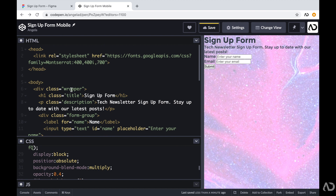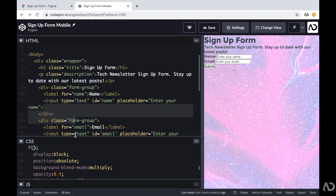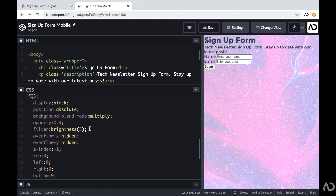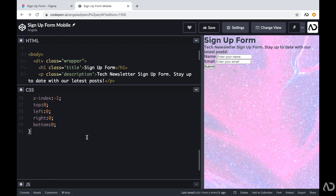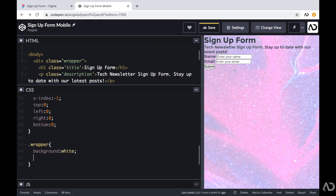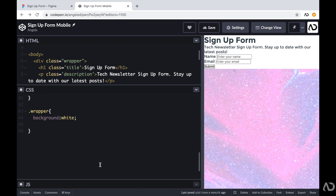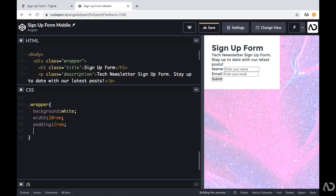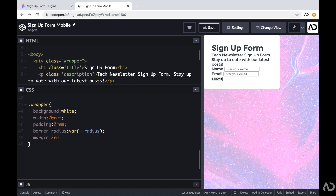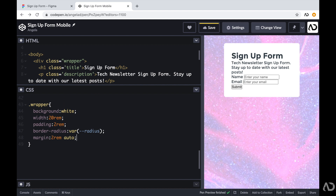Now the background looks pretty good. I can apply styling to the actual wrapper of the form — this wrapper holds the entire form. In my CSS I'm referencing that wrapper and setting the background color to white, fixing the width to 20rem, adding padding of 2rem, a border-radius, and setting the margin to 2rem auto. Now the form definitely looks like it's coming together.